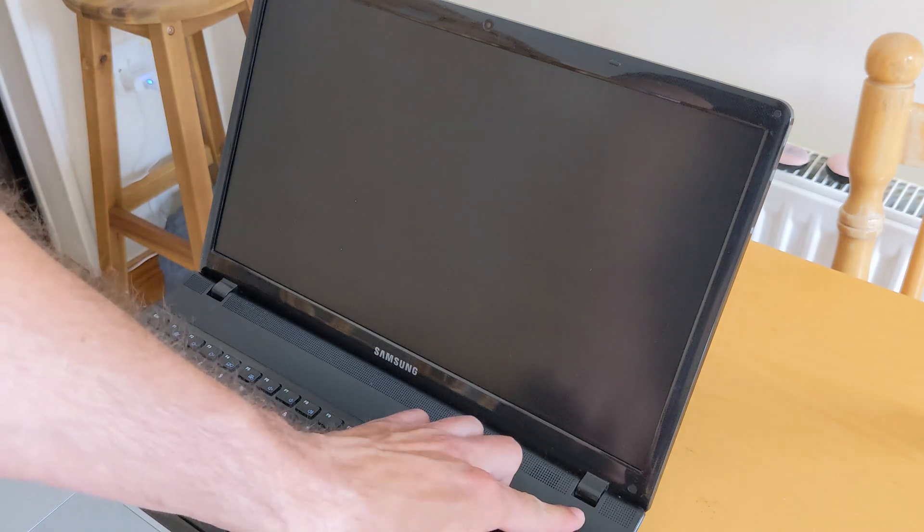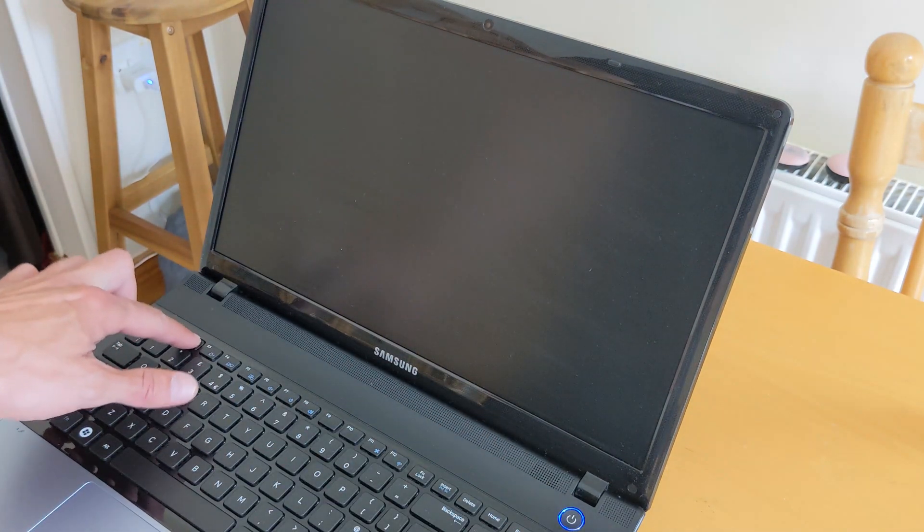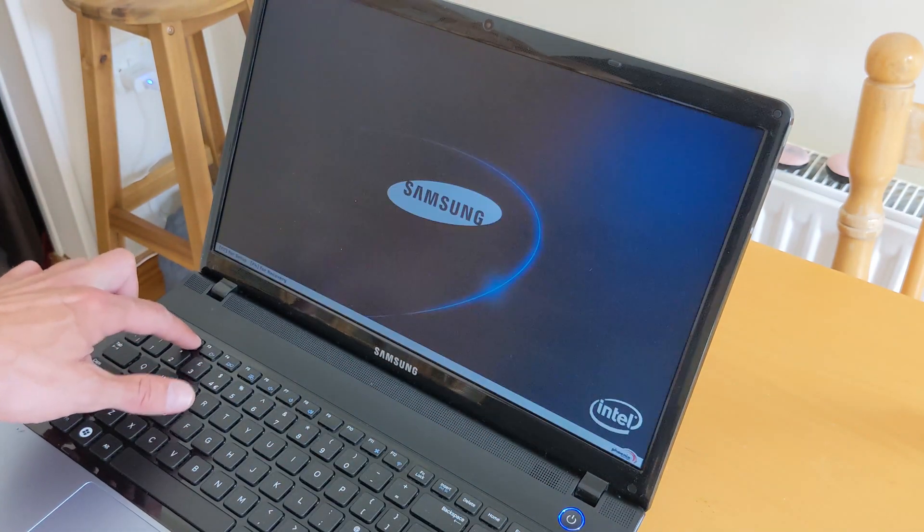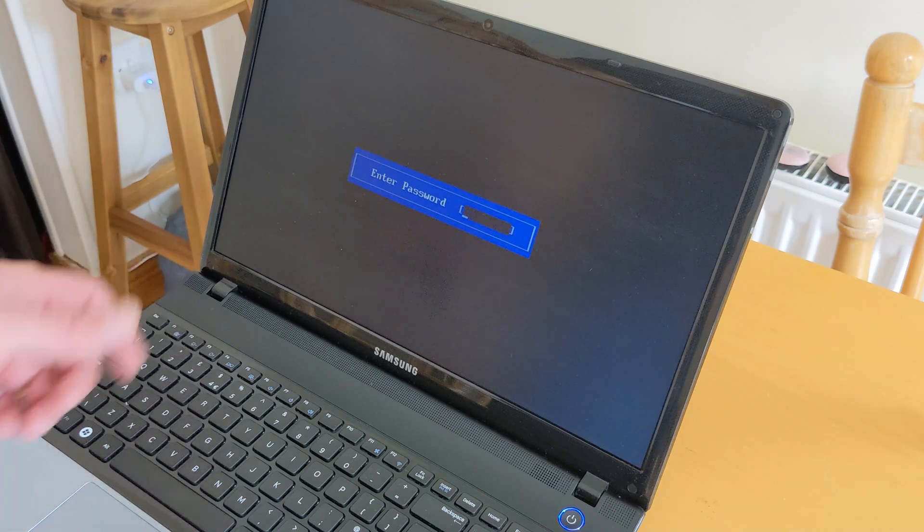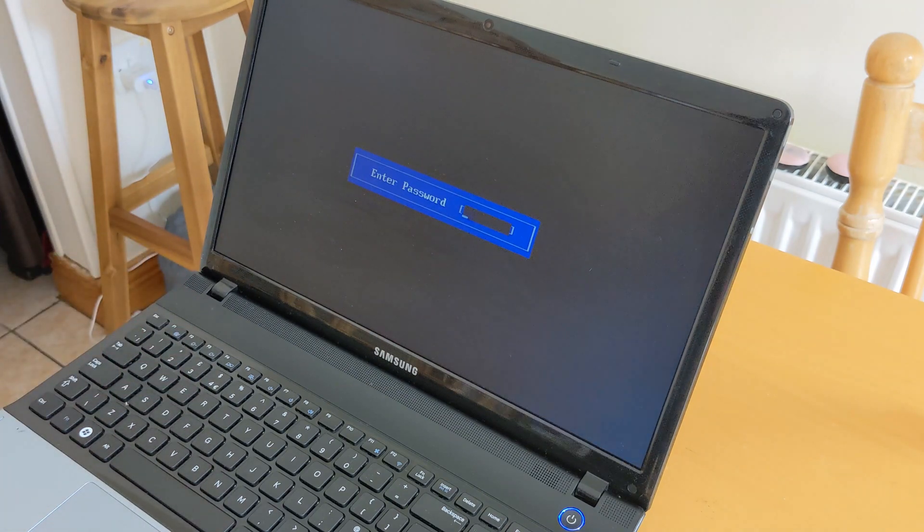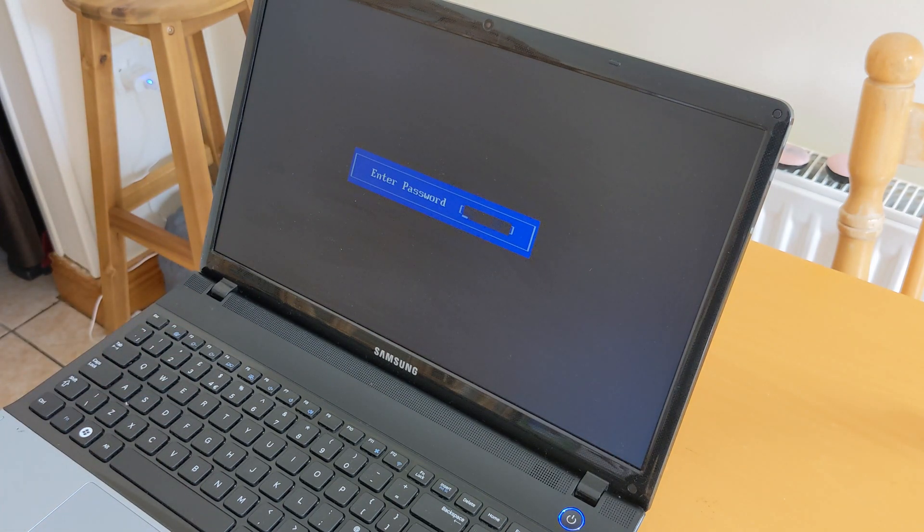First things first, power on your laptop and immediately start pressing F2 button on your keyboard. You're gonna see this blue box in front of you which says enter password.